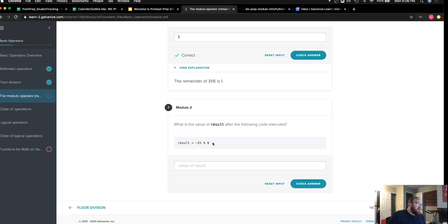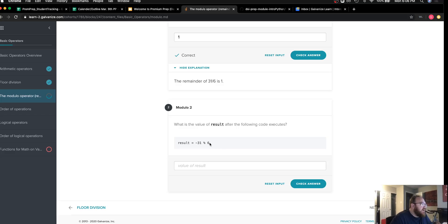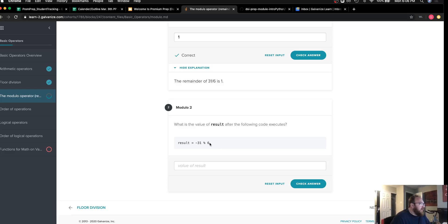Most people might say 6 can go into this negative five times and then have a remainder of negative one, but I want that remainder to be positive.